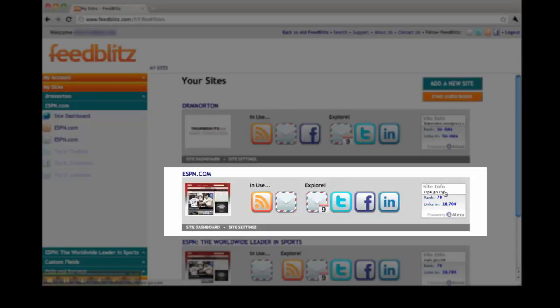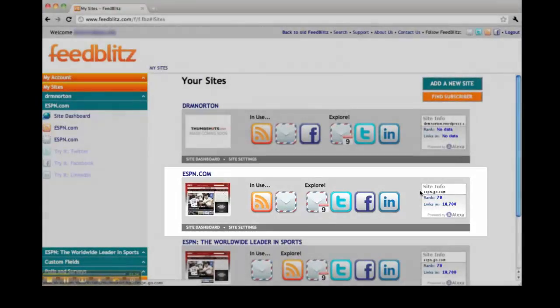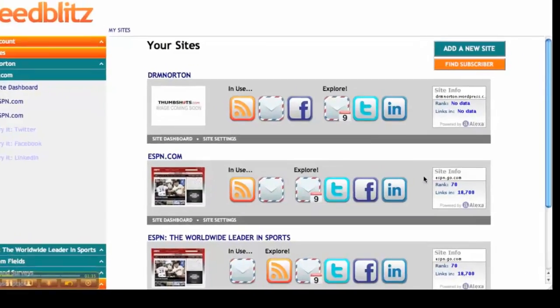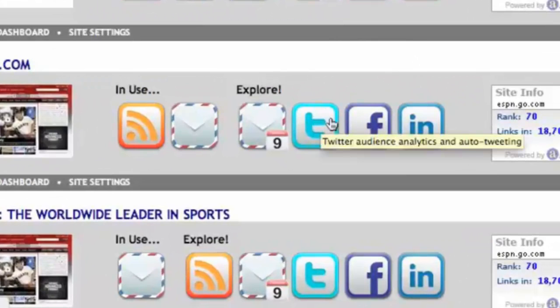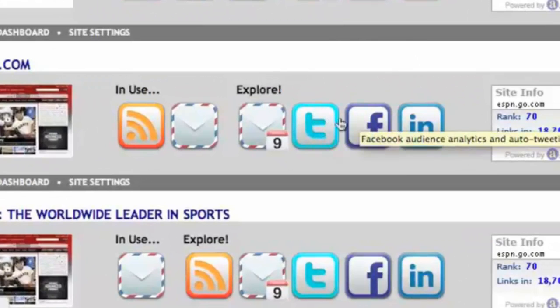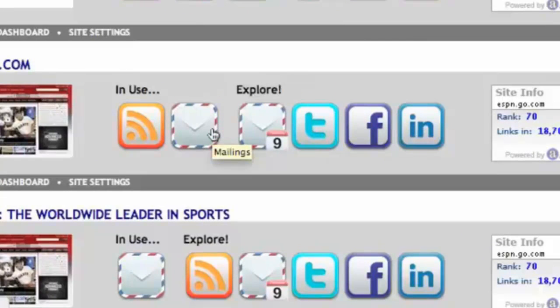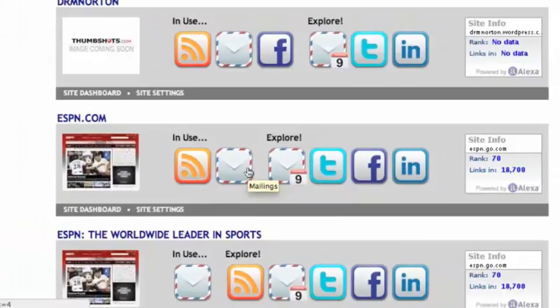FeedBlitz has organized my dashboard, giving me opportunities to explore different sites, such as Twitter, Facebook, and my email. I can find what I need to get to very quickly by opening the right section of the navigation and clicking on the element that I need to get to.